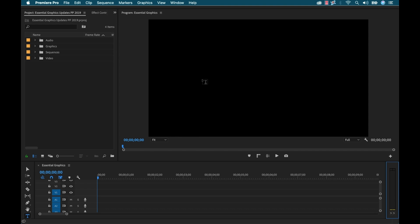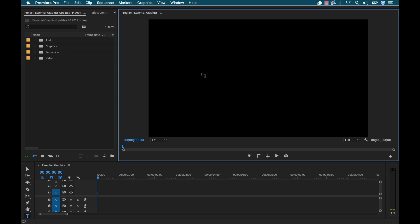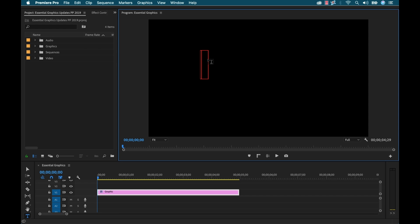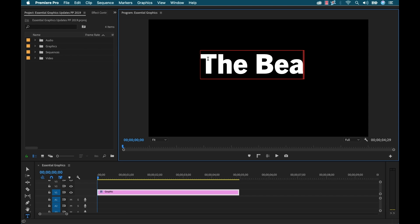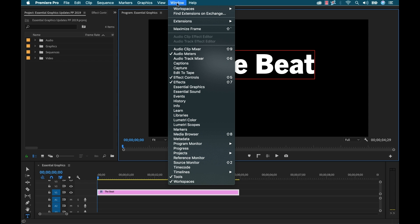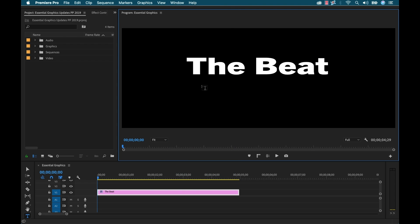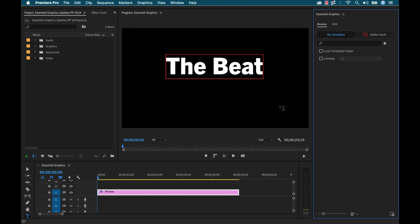Okay, I'm inside the latest version of Adobe Premiere Pro. To show you all the new features of this Essential Graphics panel, I'm going to create a text element. You can use keyboard shortcut T, click in the program monitor. I'm going to type in 'the beat'.